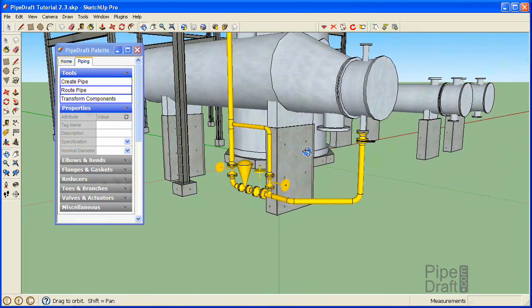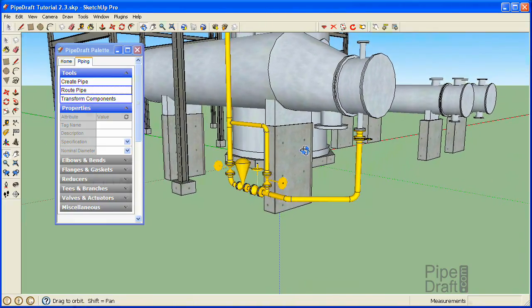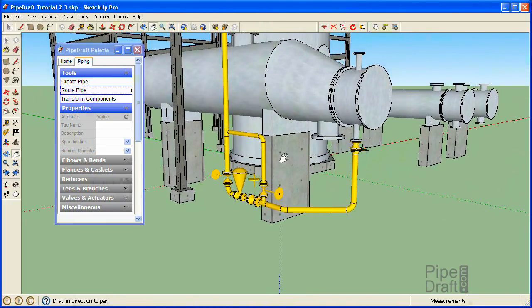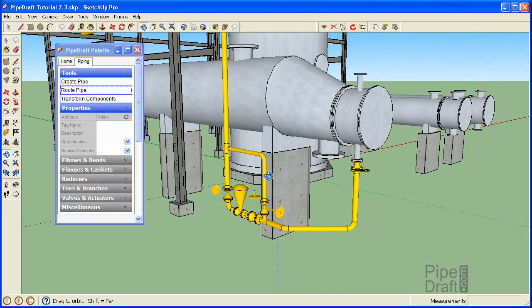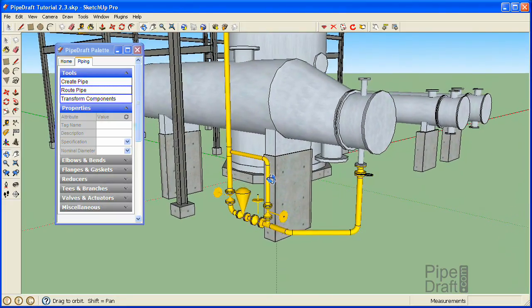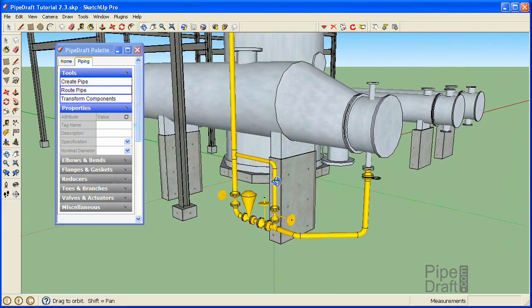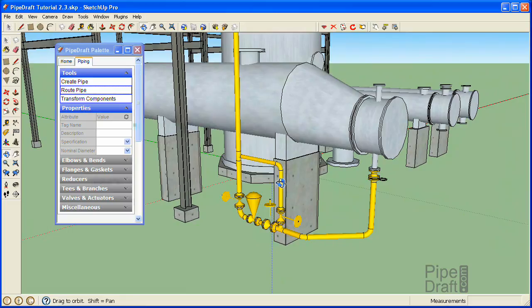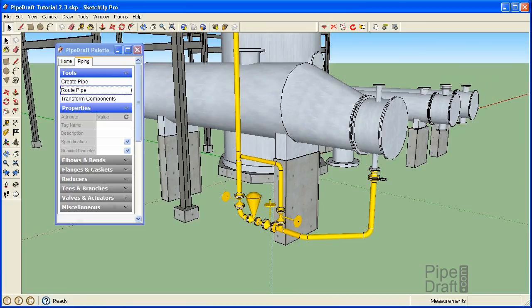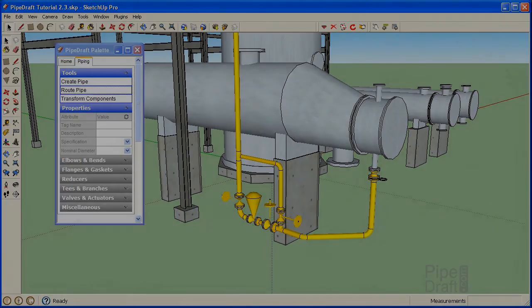Please tune in to this channel for more tutorials on how to use Pipe Draft to create spec-driven three-dimensional pipelines for industrial, residential, and commercial applications using the fun and easy-to-use SketchUp Modeler. Thanks for watching.